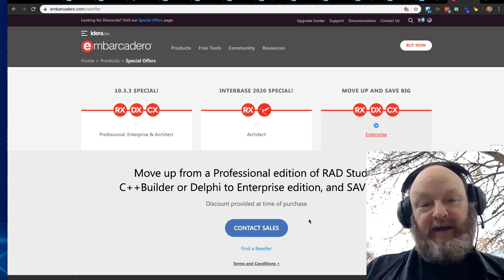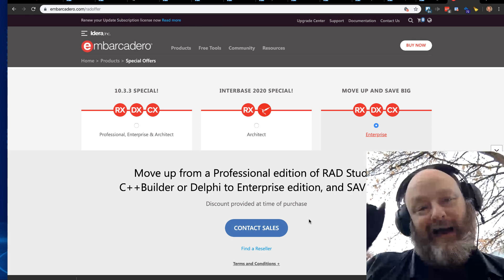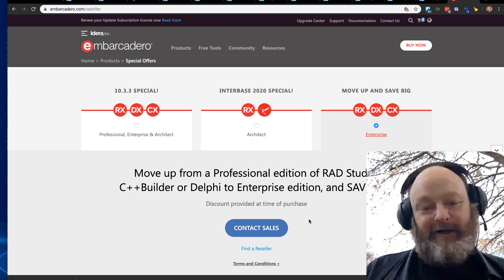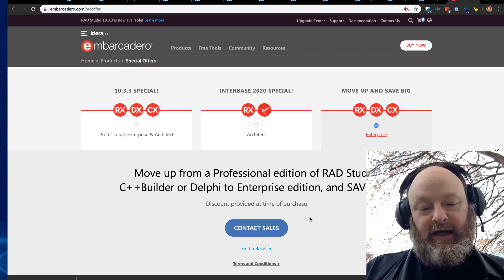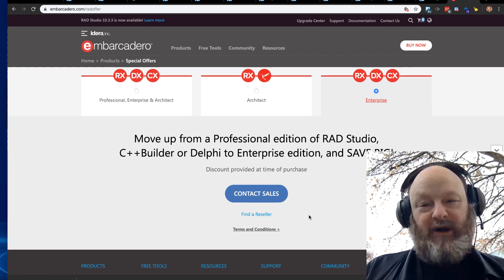So you can upgrade from professional to enterprise at a special discount right now. So this is a great opportunity if you're on professional and you're like, ooh, I want those features, contact sales, and they will get you upgraded at a special price right now.